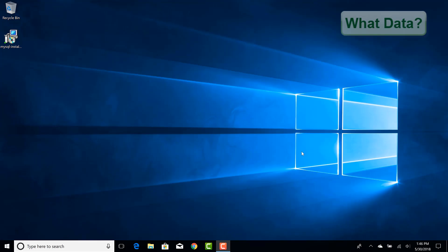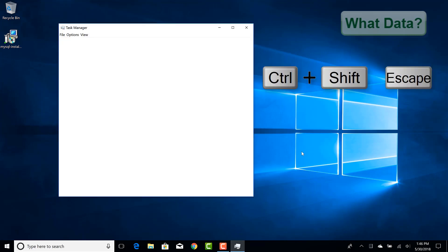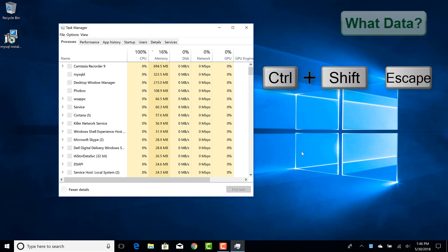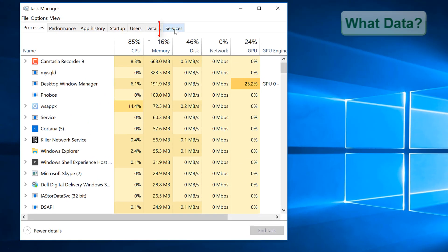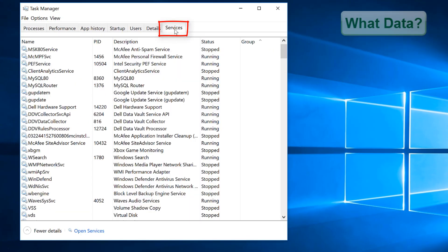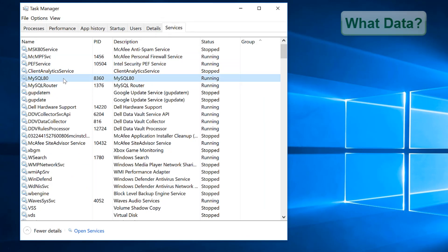In this section we will look at how to start and stop the MySQL service. First open Windows Task Manager with the shortcut command Control Shift Escape. Under services we can look for MySQL 8 as well as the MySQL router.